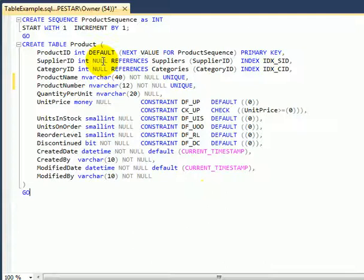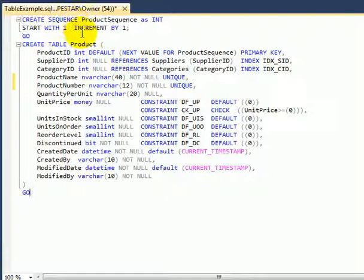The primary key is an integer and it is seeded by default from the sequence object. So this is very similar to identity 1,1.